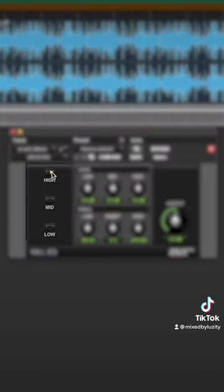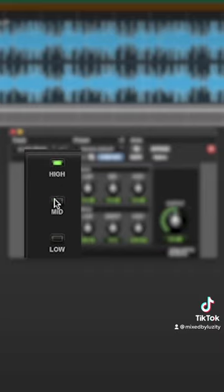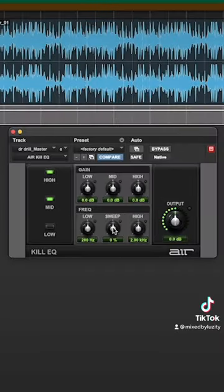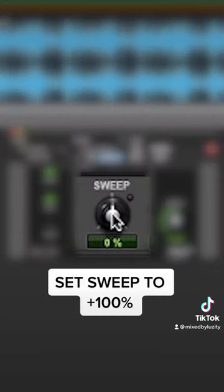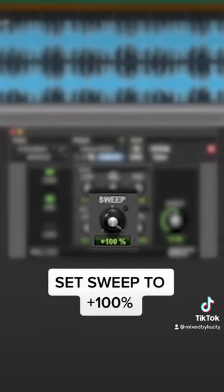Then click the high and mid band boxes. Next, adjust the sweep knobs to the four o'clock position.